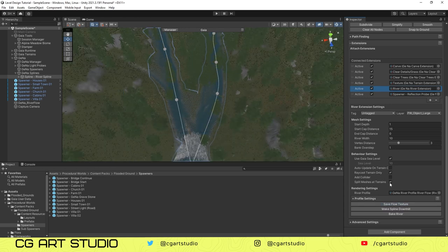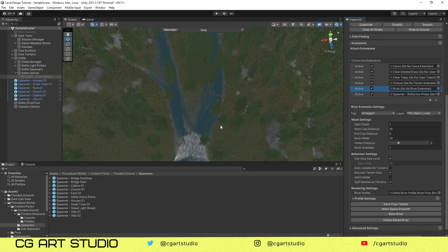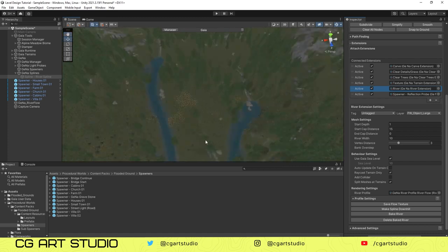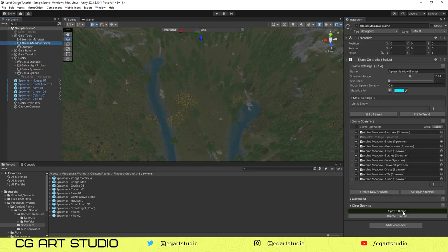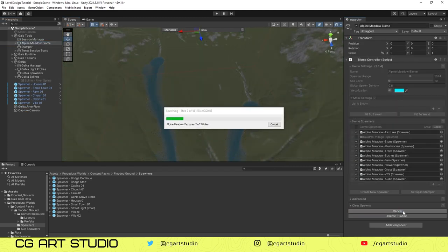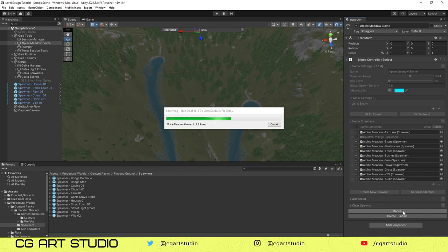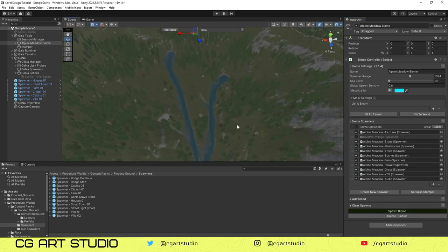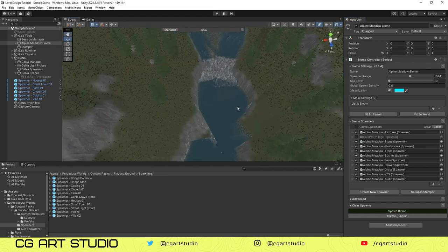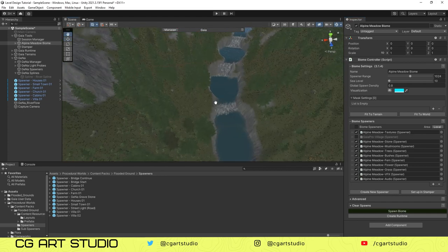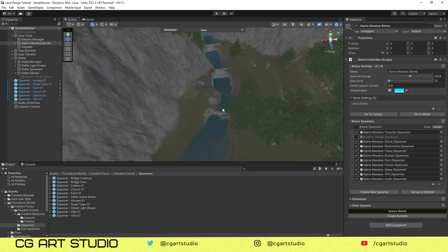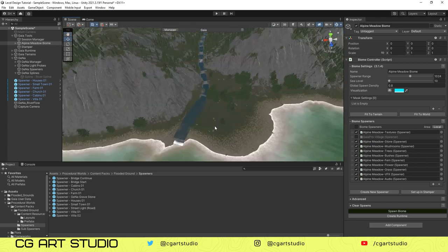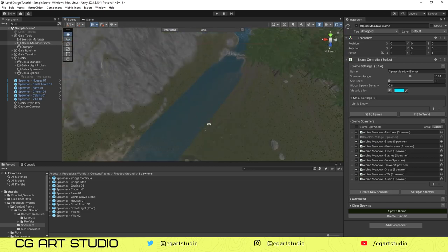Sometimes trees are not removed after clicking on Clear Trees. You just need to respawn the biome from Alpine Medium biome in the Gaia Tools. It's already baked and we can go to the Alpine biome and spawn the biome again. After that the texture will be baked again. As you can see, the river is working and it is flowing down to the sea. After that we'll create the road system.